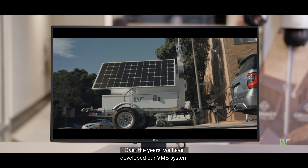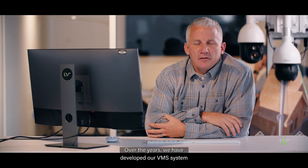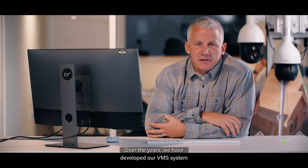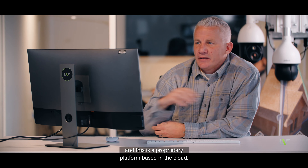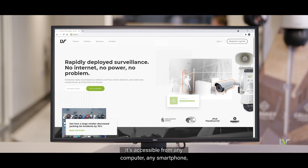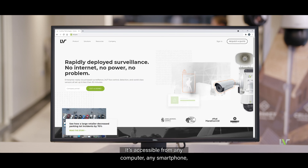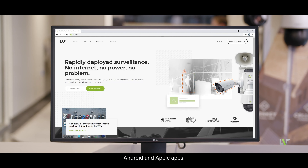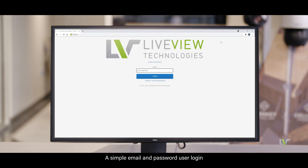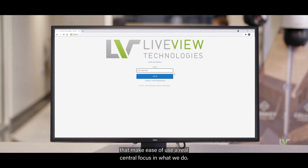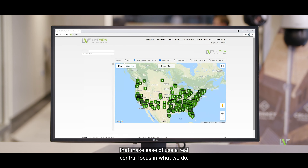Over the years, we have developed our VMS system, and this is a proprietary platform based in the cloud. It's accessible from any computer, any smartphone, Android and Apple apps, with a simple email and password — a user login that makes ease of use a real central focus in what we do.